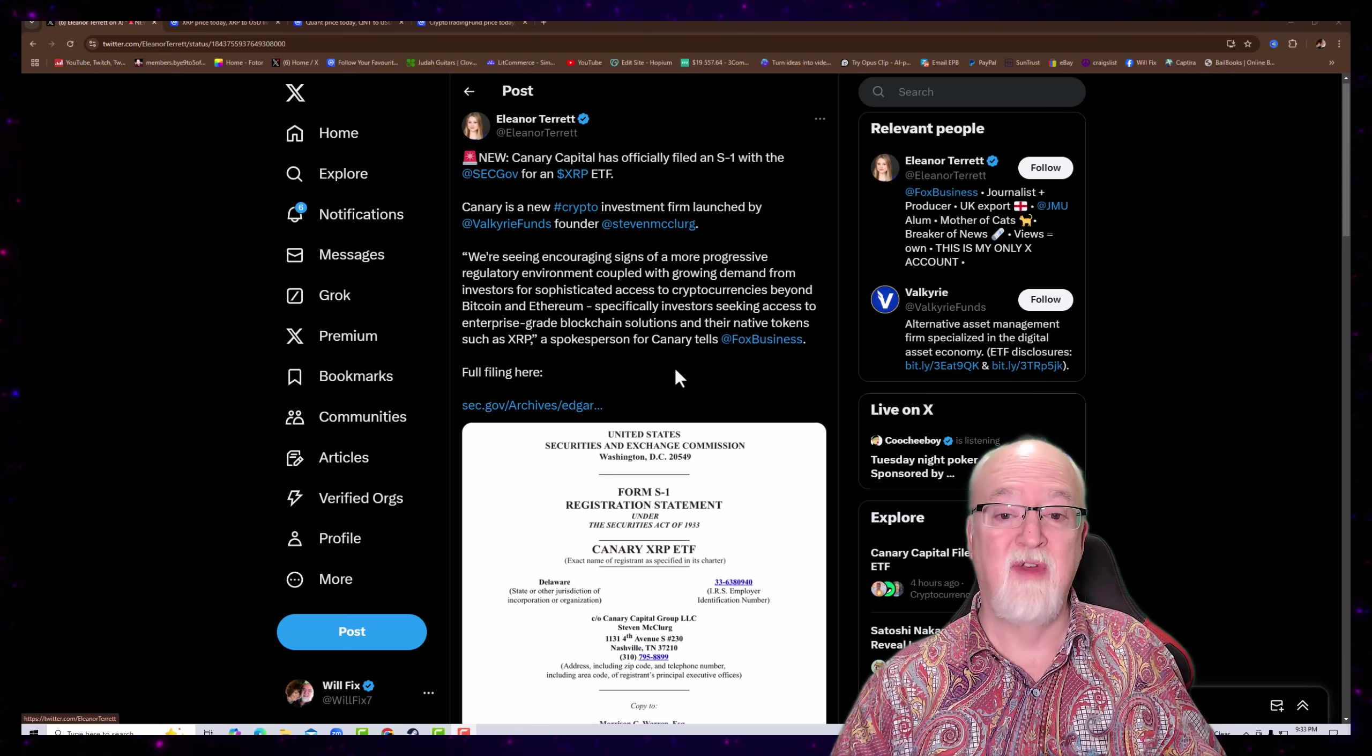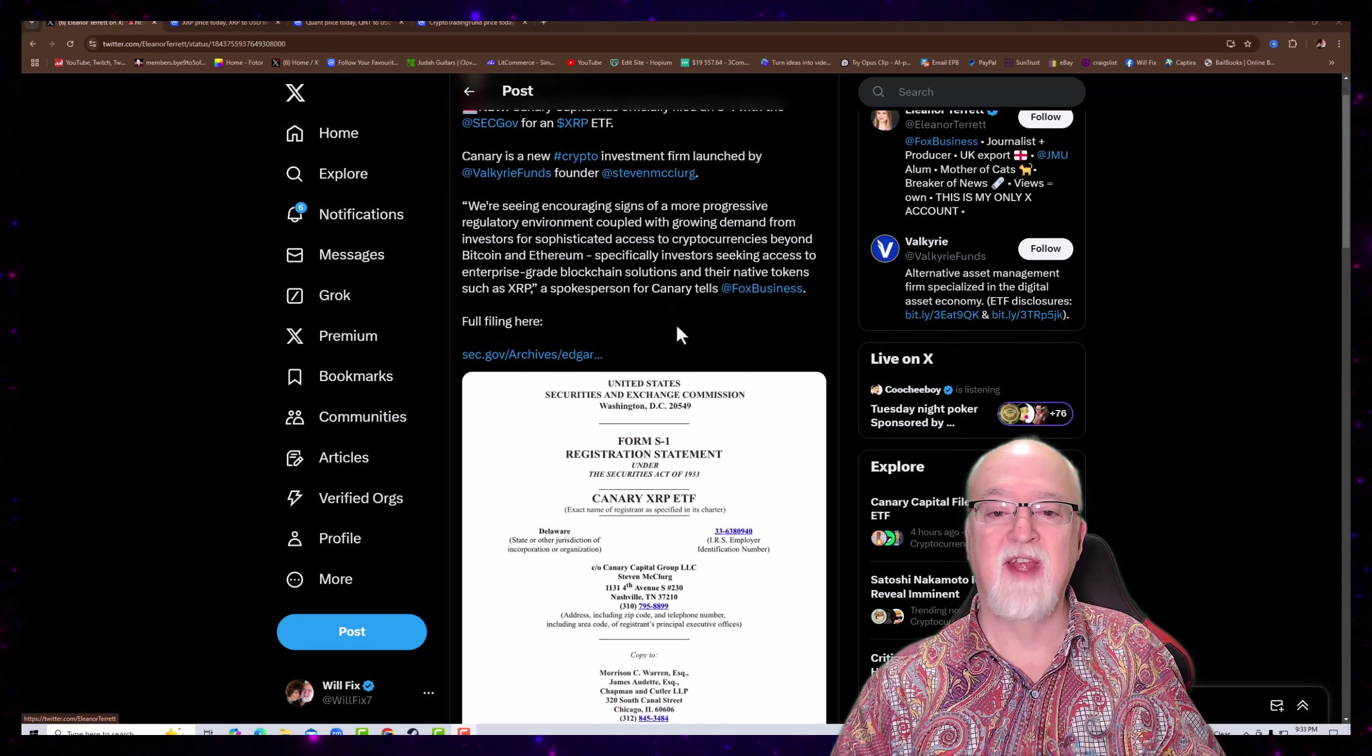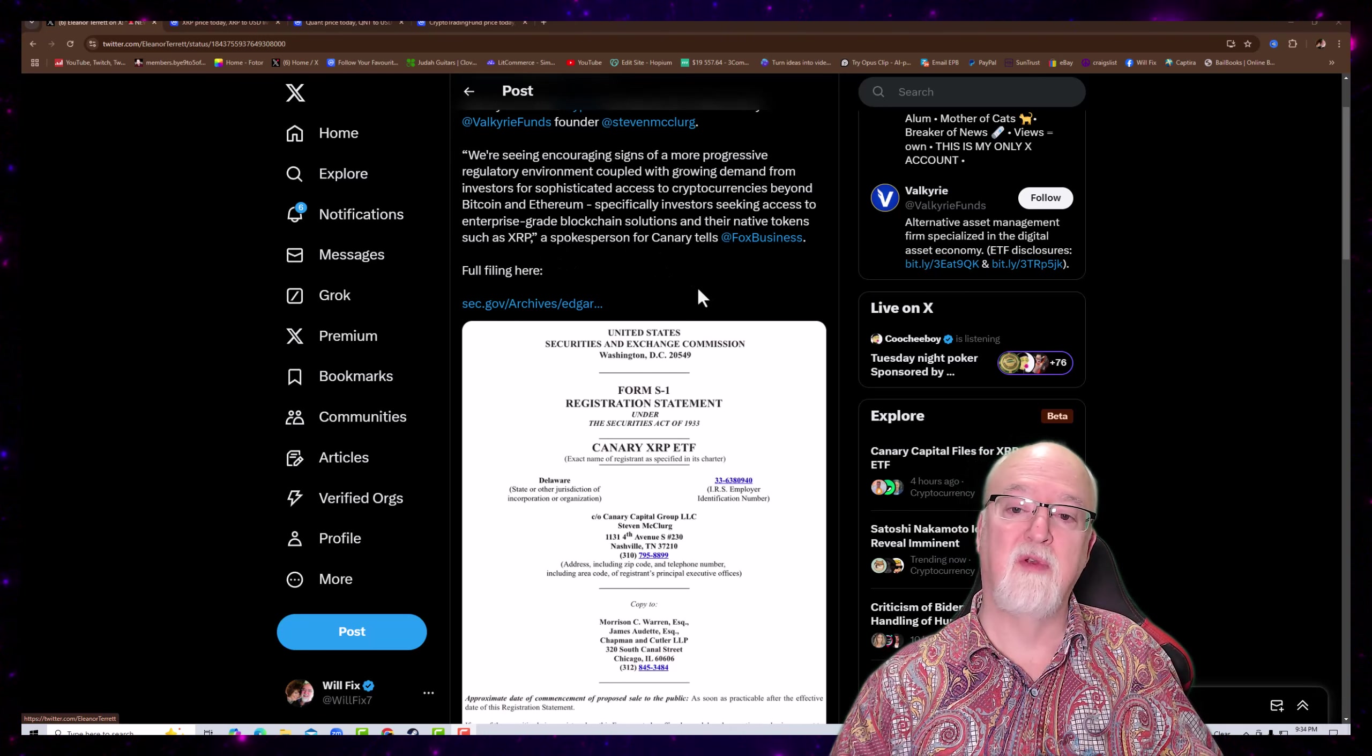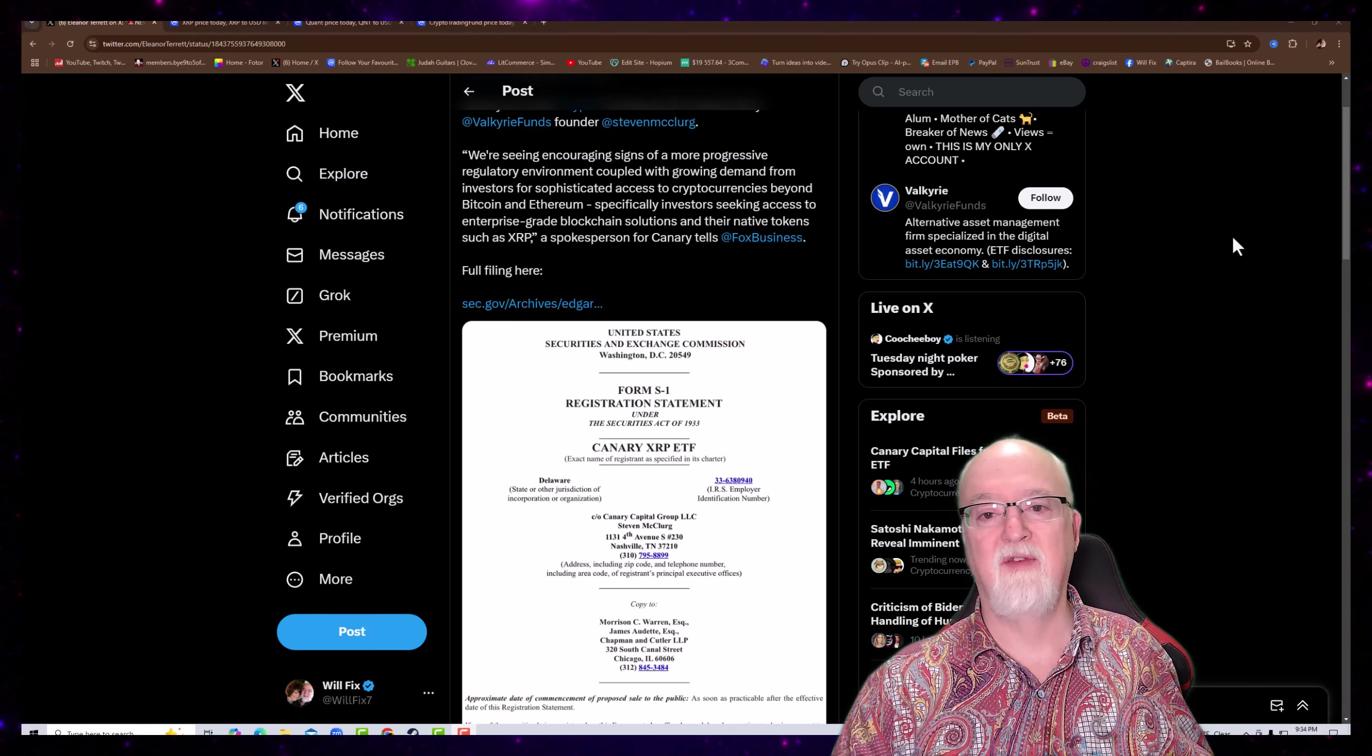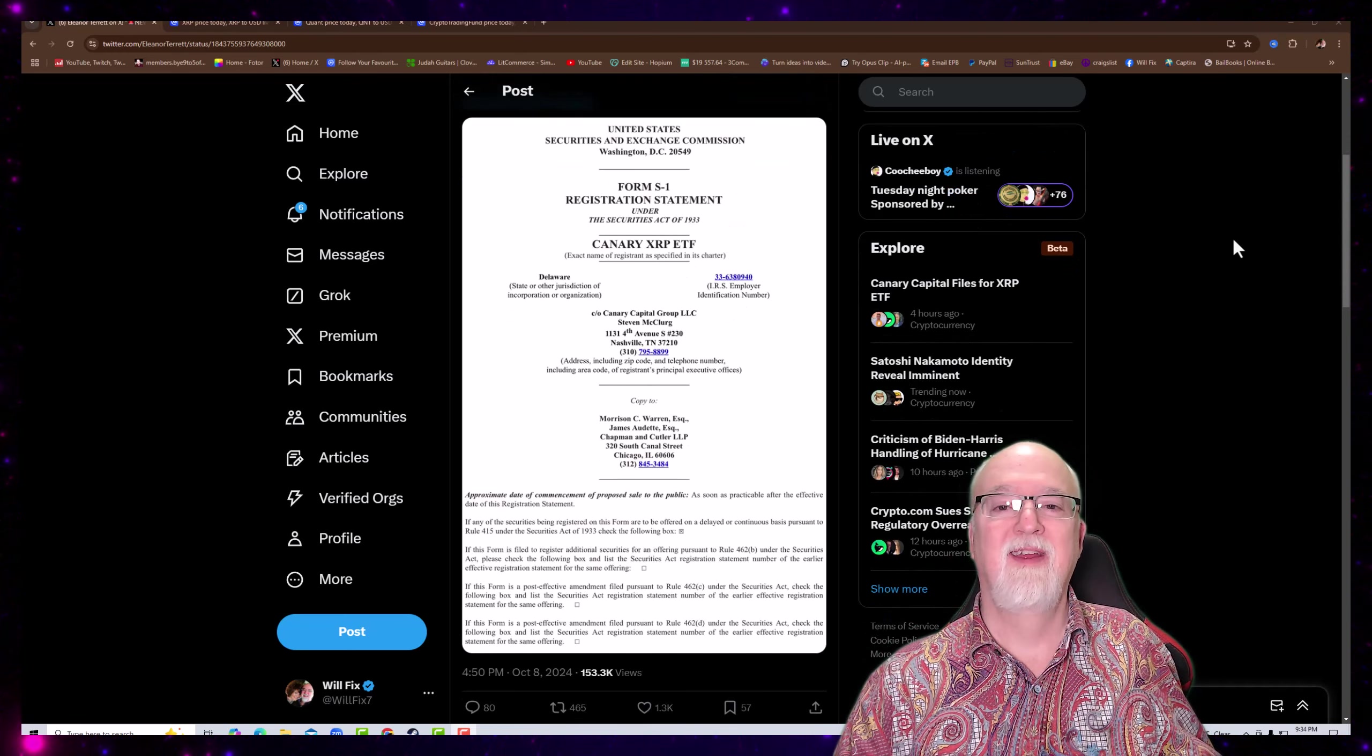Another filing for an ETF for XRP - this is awesome. Canary Capital has officially filed an S1 with the SEC for an XRP ETF. This is from a post from Eleanor Tourette. And it says here, Canary is a new crypto investment firm launched by Valerie Fund's founder, Stephen McClurg.